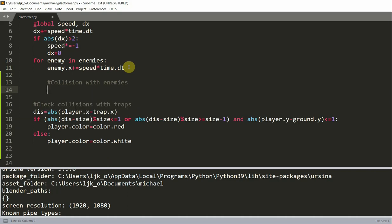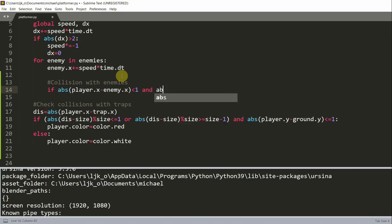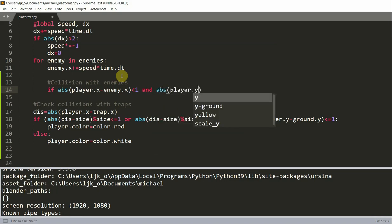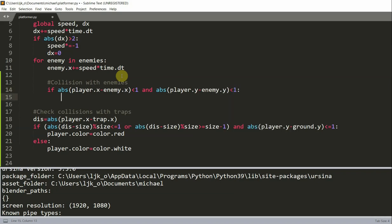So collision with enemies. For enemy in enemies, we want to check if the absolute value of player.x minus enemy.x, if this is less than one, and the absolute value of player.y minus enemy.y, if this is less than one, then we'll set player.rotation_z equal to 90. So like the traps, we also need to check the collision in both the x and y directions. And when there is a collision, instead of becoming red, the player will basically be knocked down and basically dead.